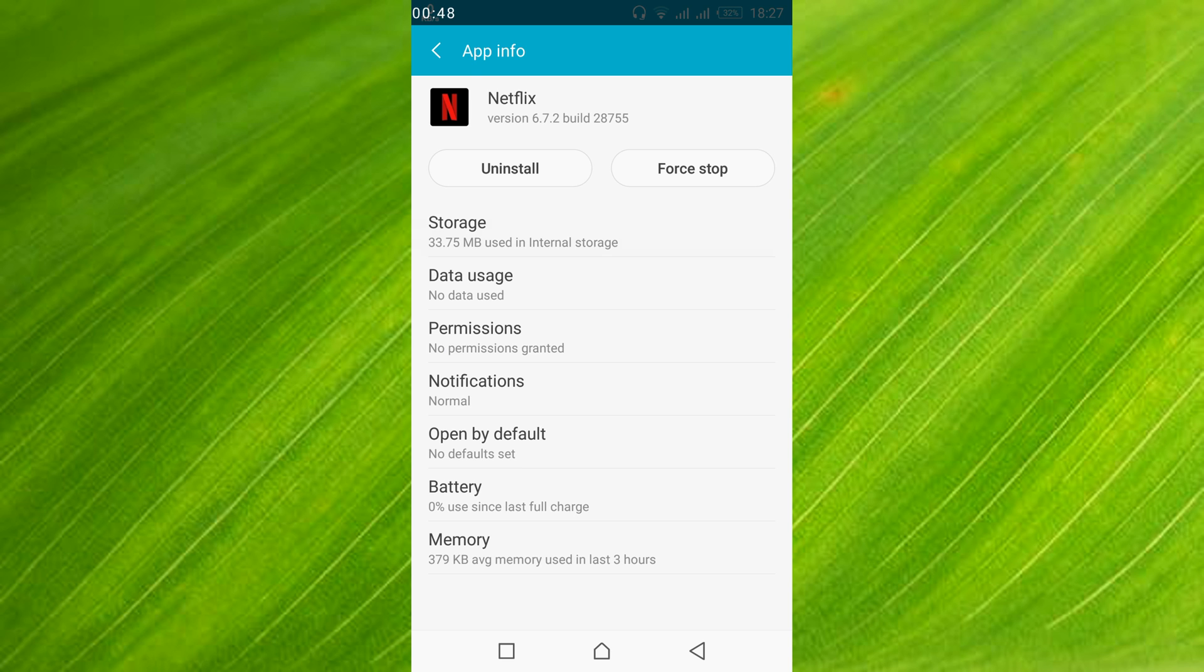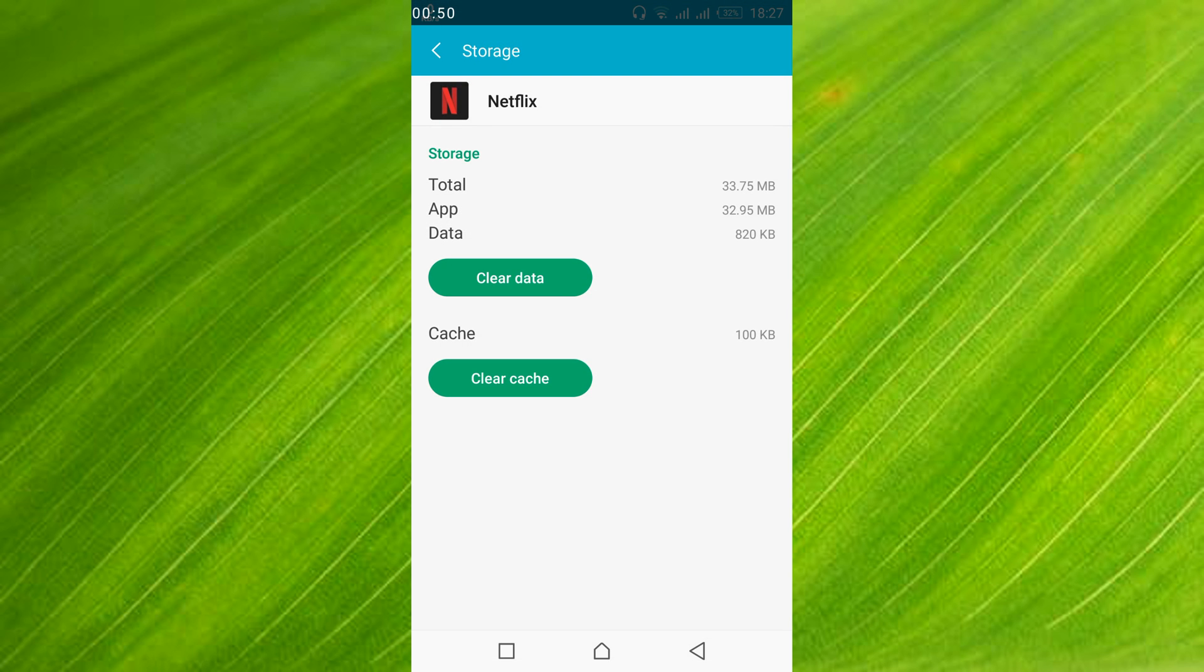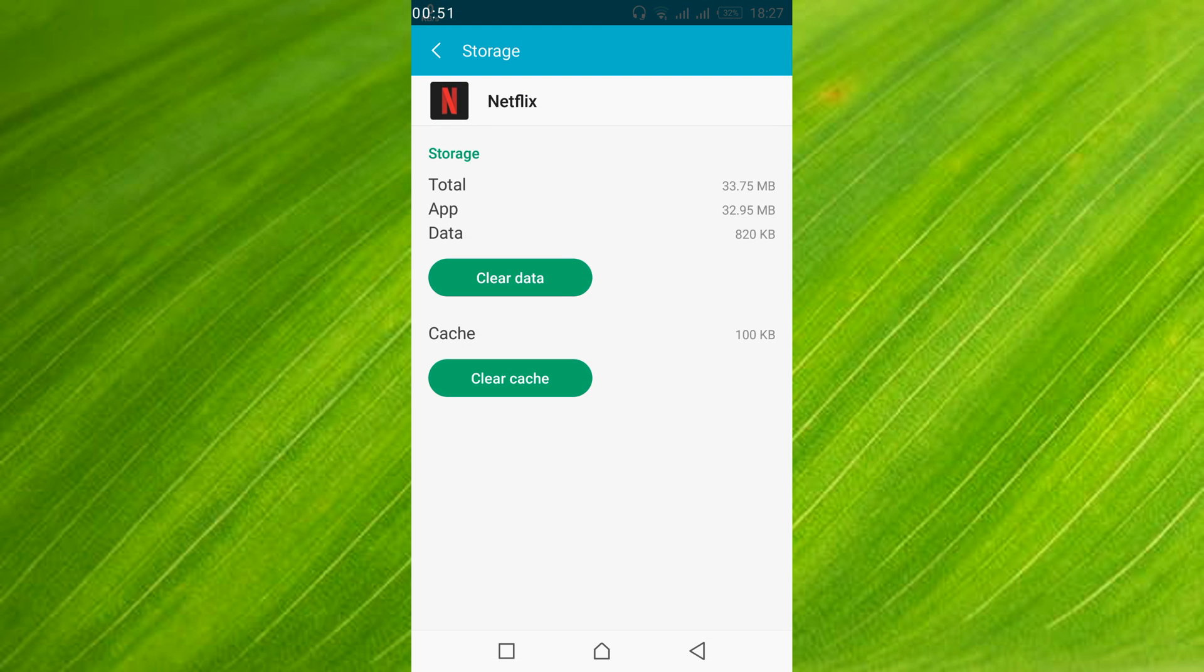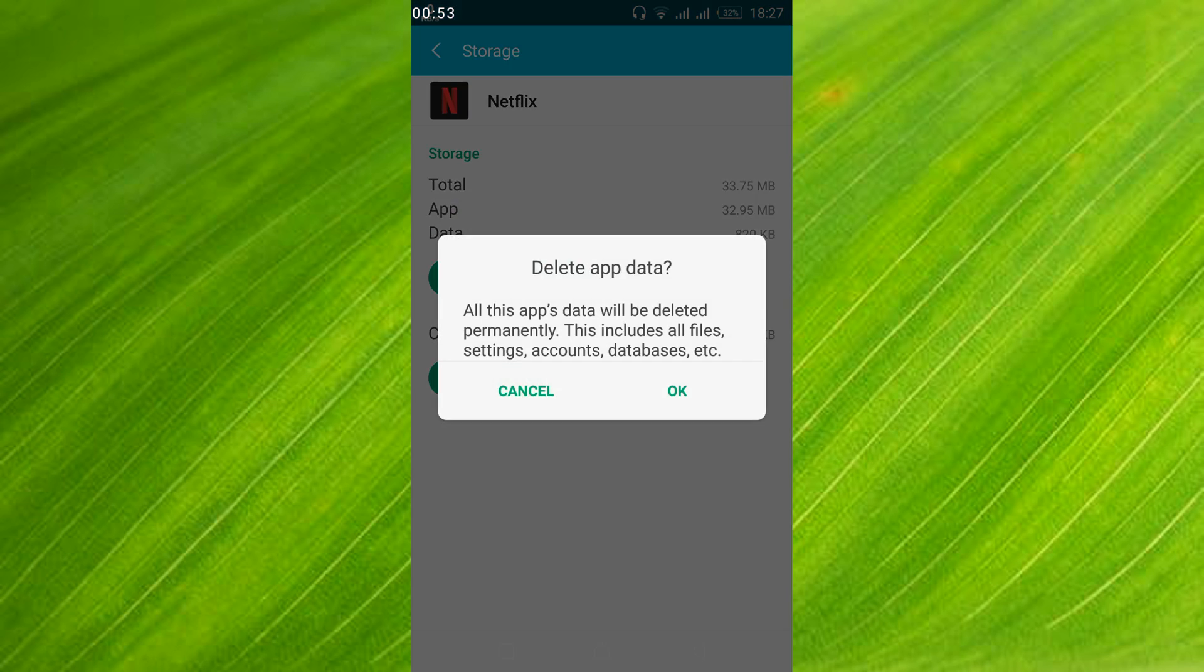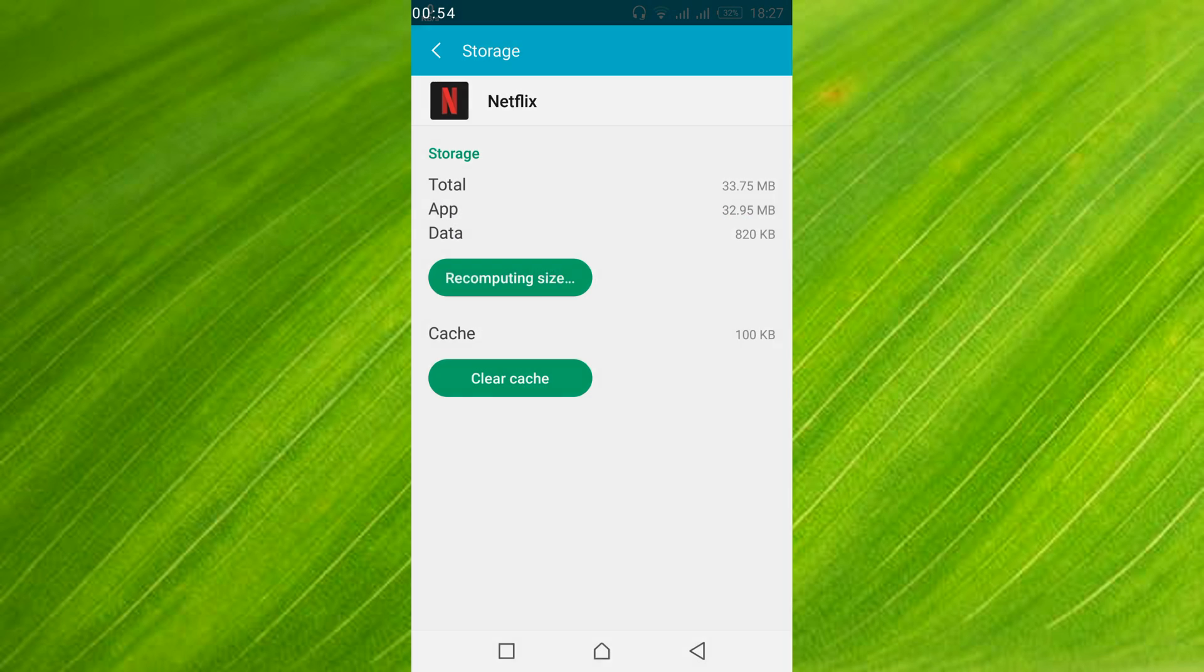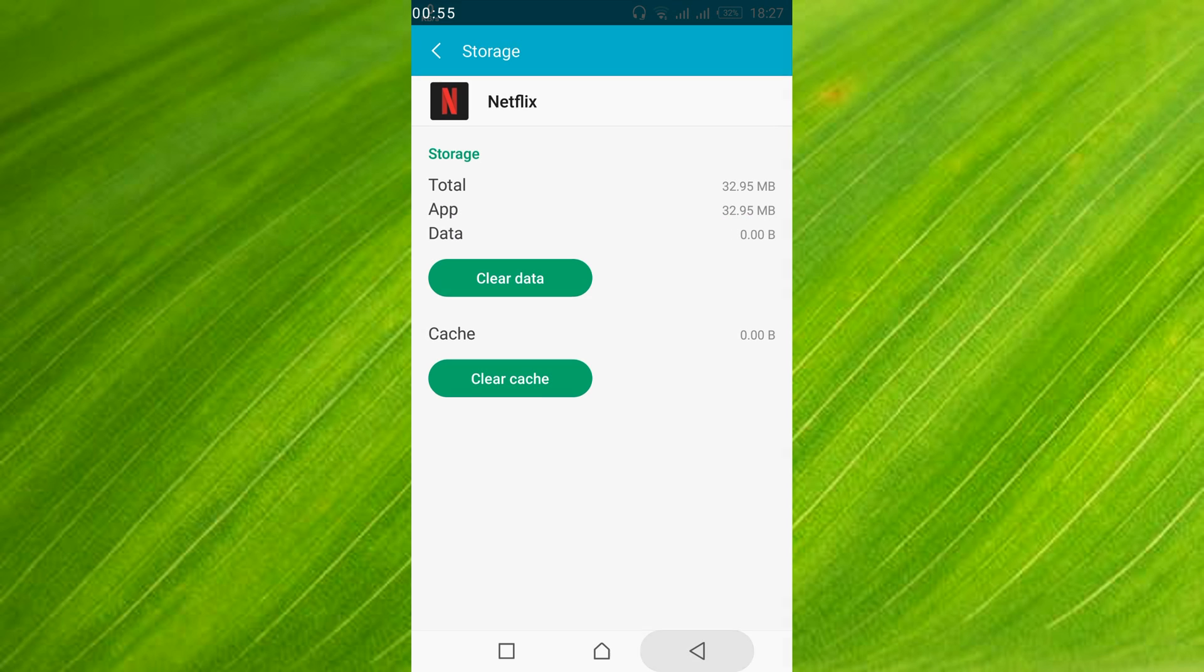And here just go and tap on storage. And here just go and tap on clear data. Tap ok. Go back.